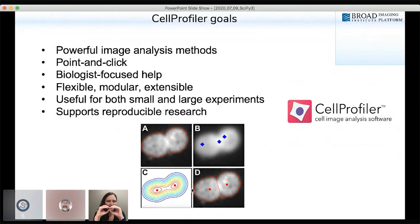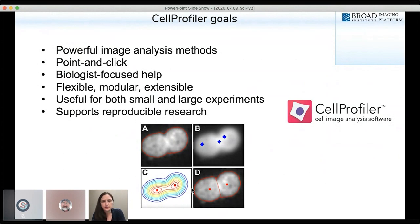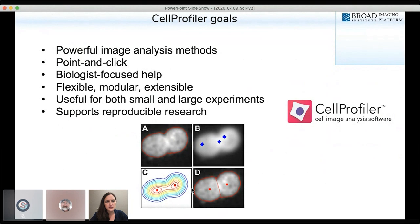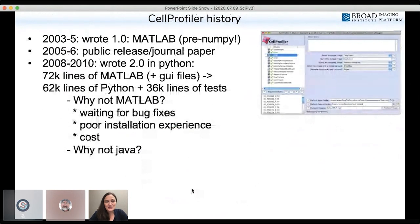The goals when creating CellProfiler were to bring powerful image analysis methods into the hands of biologists, who were more comfortable with point-and-click software. We wrote it to be very user-friendly, especially in terms of help text explaining image analysis to people from outside the field. The software needed to be flexible and modular because biologists study all kinds of cell types, species, diseases, and fluorescent tags. It supports experiments from one image to literally millions of images, and supports reproducible research.